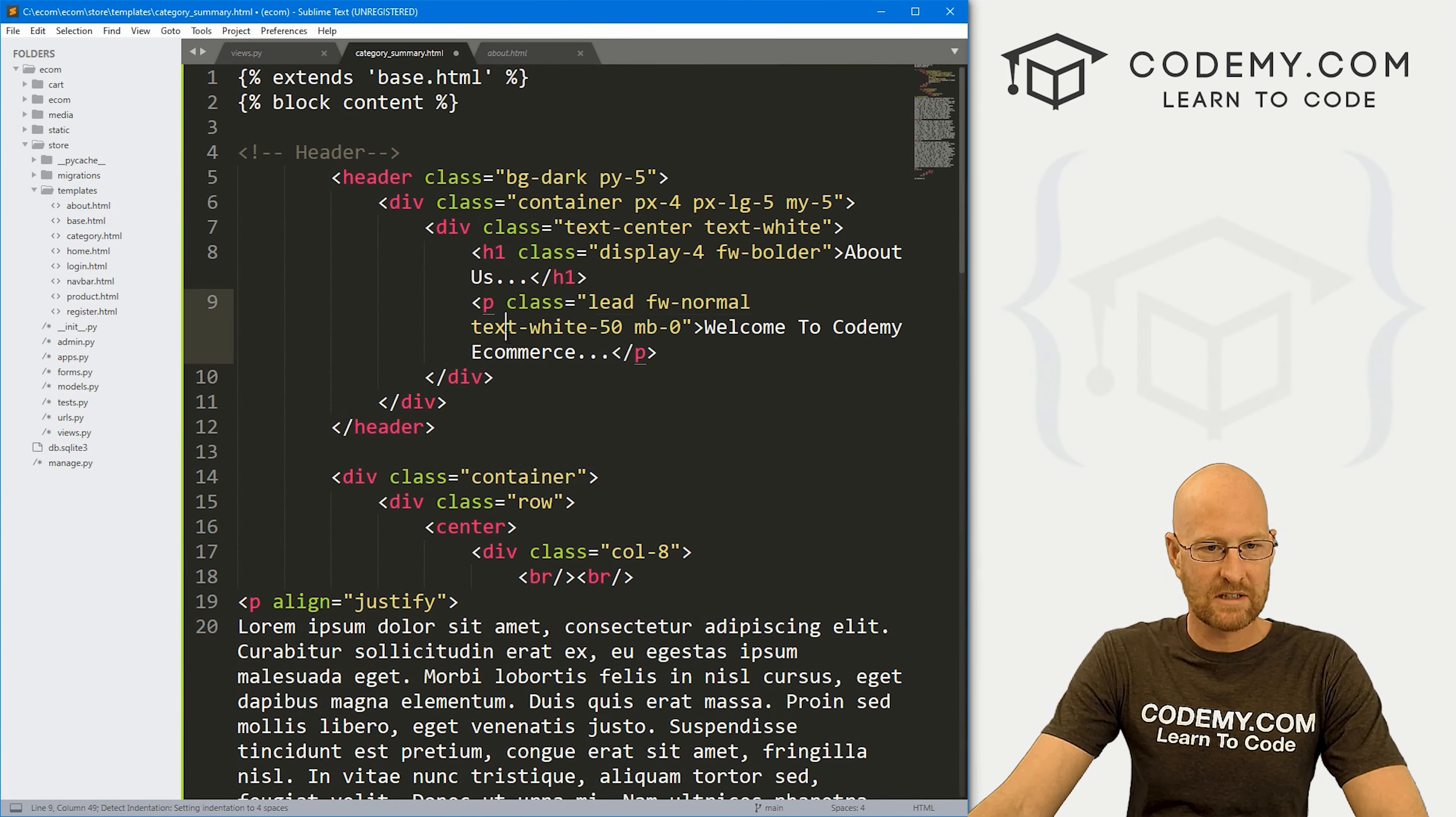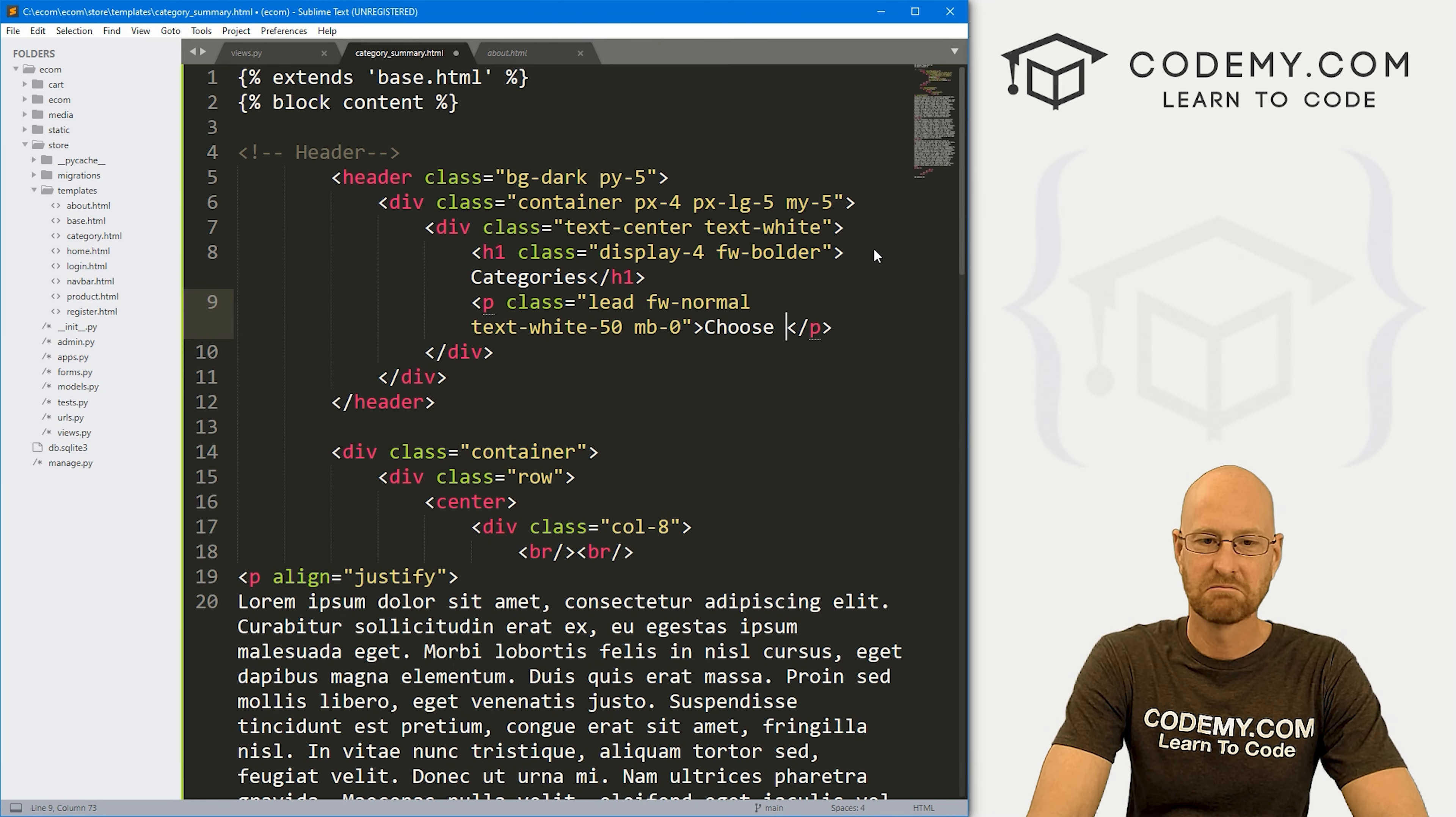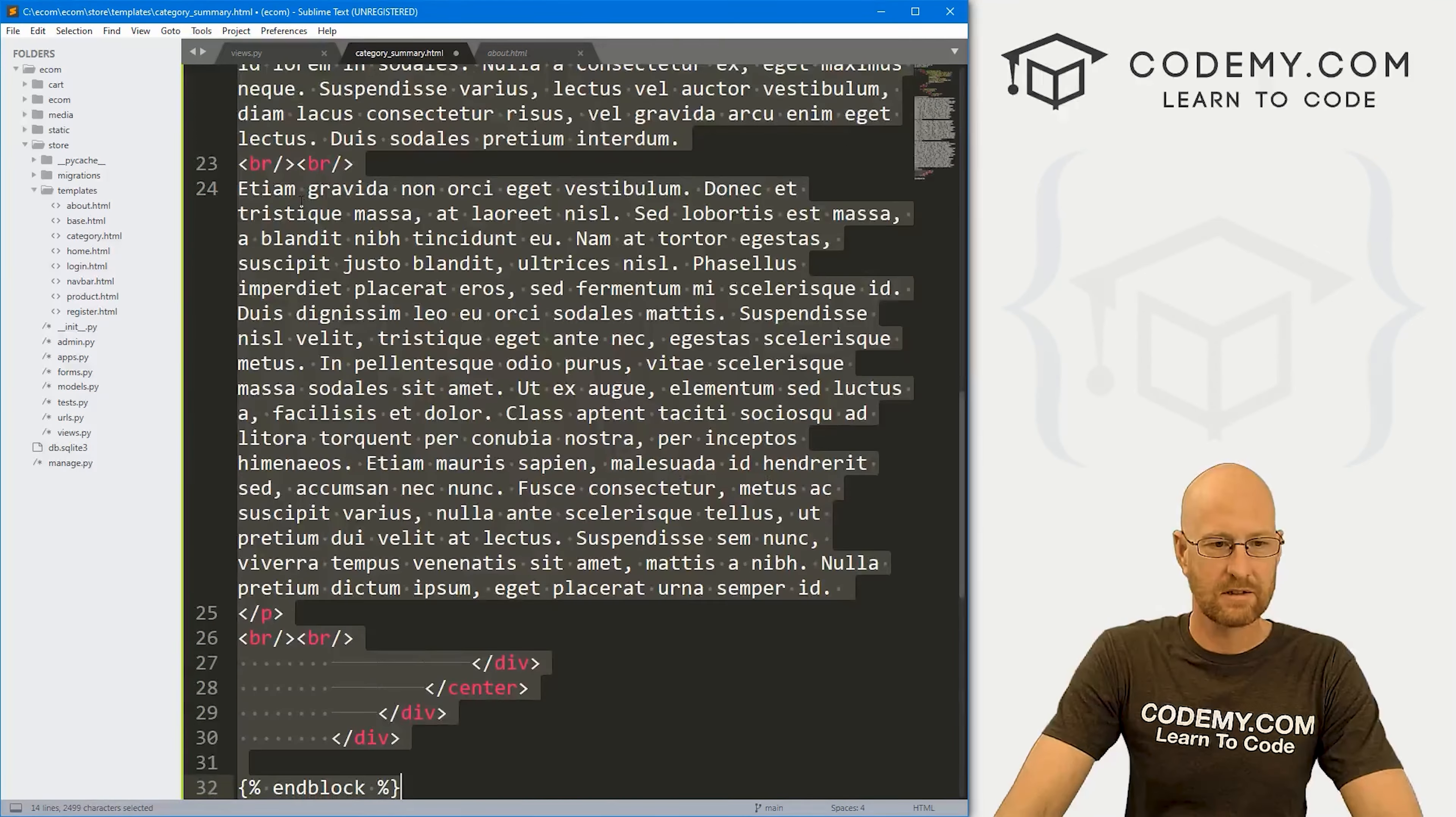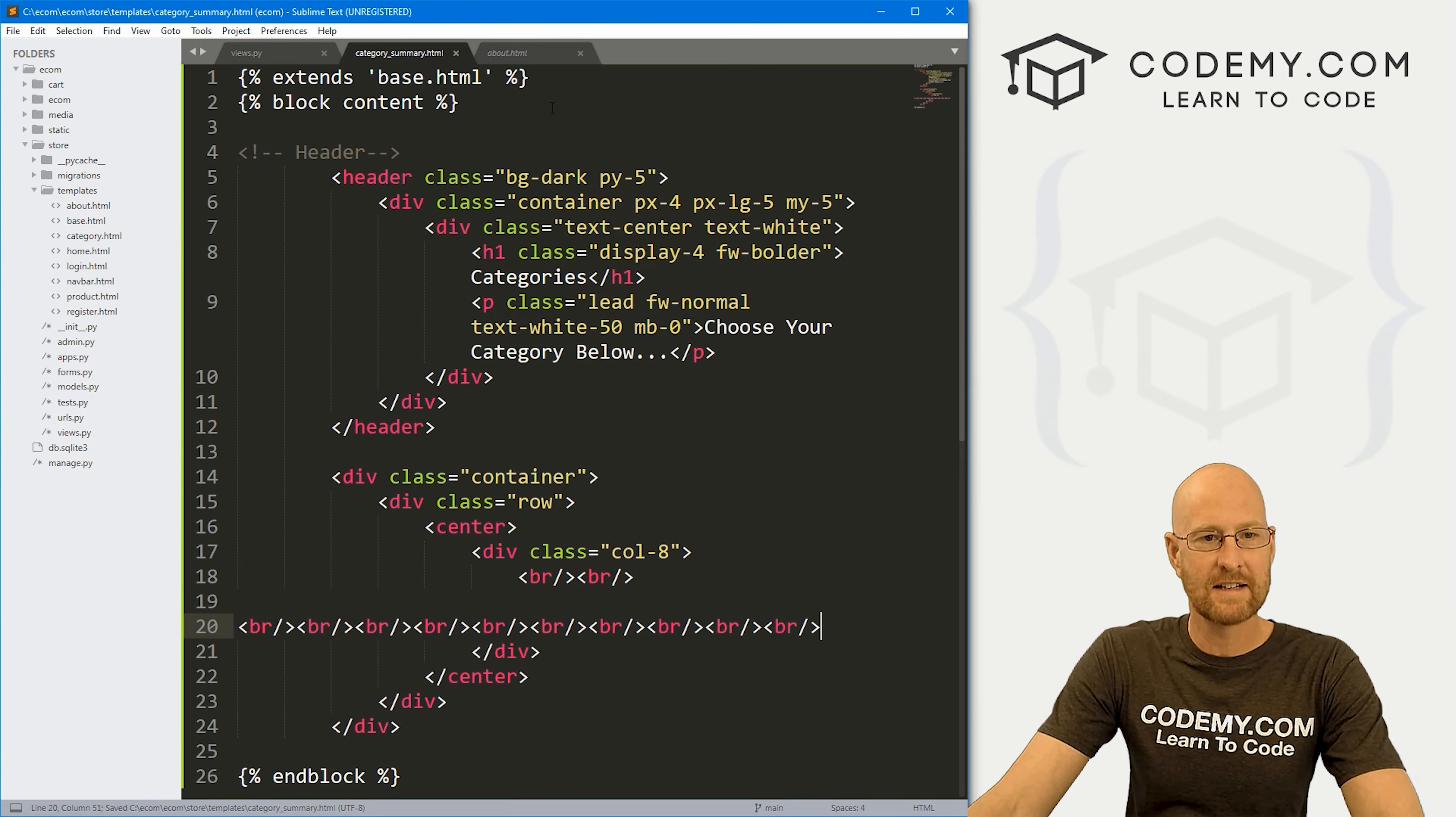And instead of it saying about us, let's have this say categories. And instead of it saying welcome to Codemy ecommerce, let's say choose your category below dot. And let's come down here. And let's sort of get rid of all of this dummy text. There we go. And I'm going to copy these line breaks and add a few more just for good measure. Okay, so let's go ahead and save this.